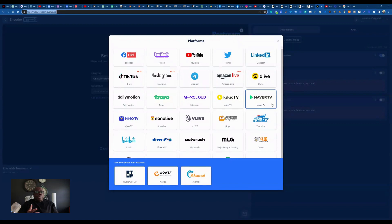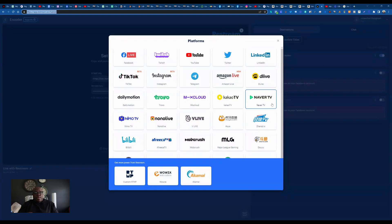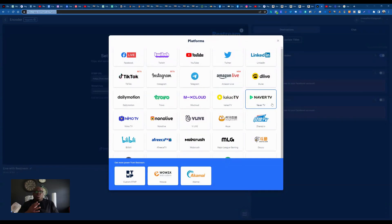TikTok, LinkedIn, all kinds of different services, Twitch. So it will allow you to accomplish the same thing as this device, but in a way that you're only streaming from one source and it's going to multiple sources.